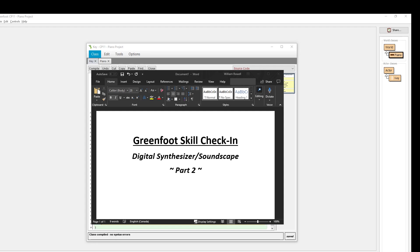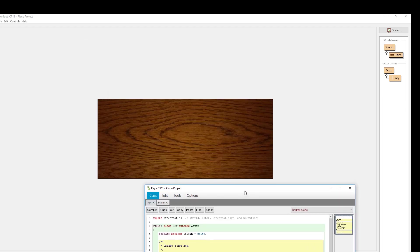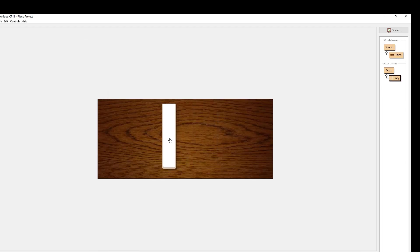Hello students, welcome back to Part 2 of our digital synthesizer tutorial for your new project-based assignment in Computer Programming 11. In Part 1, we set up our initial key to be able to function — to press a key on our keyboard, have the note play with a visual response, controlled so that it doesn't play endlessly or way too loud.